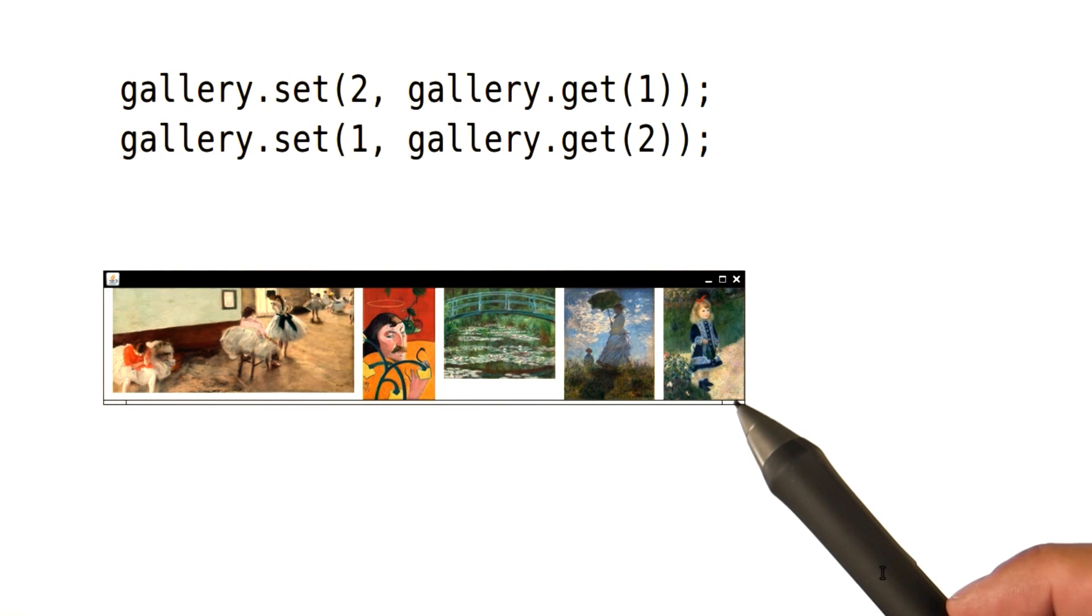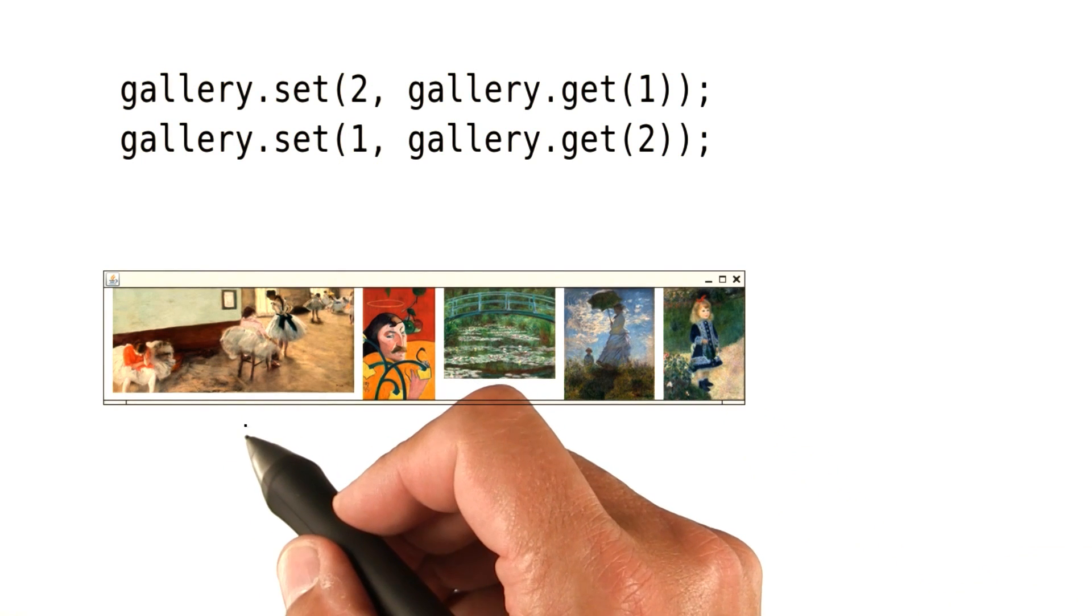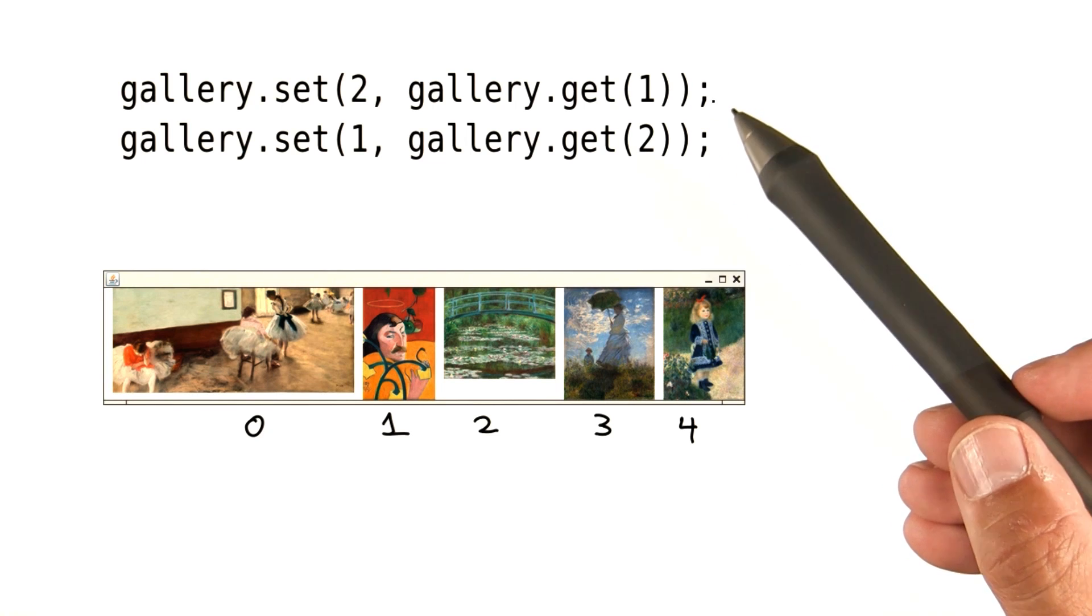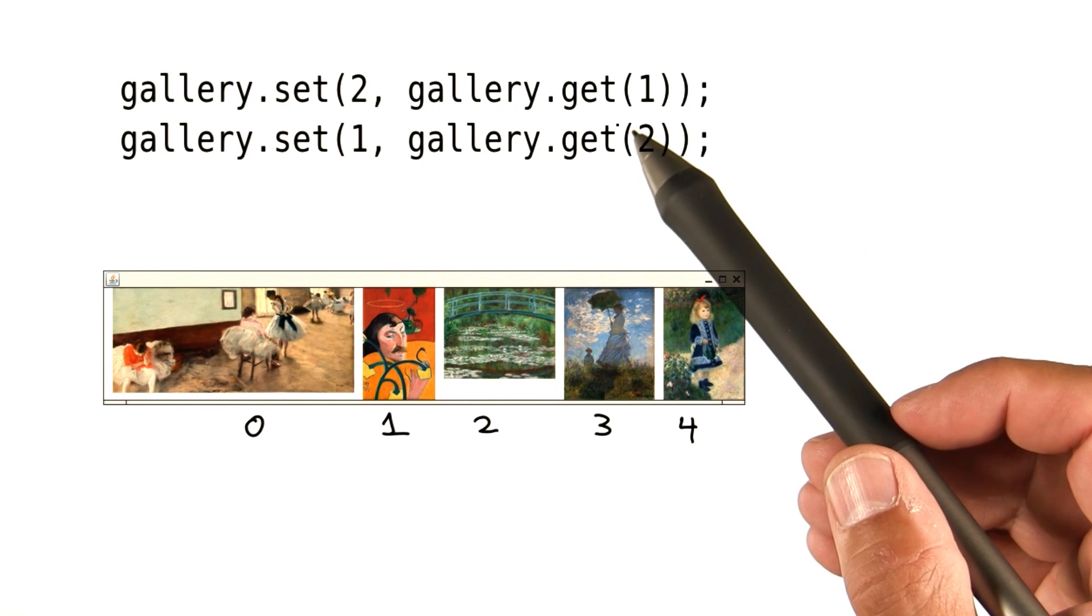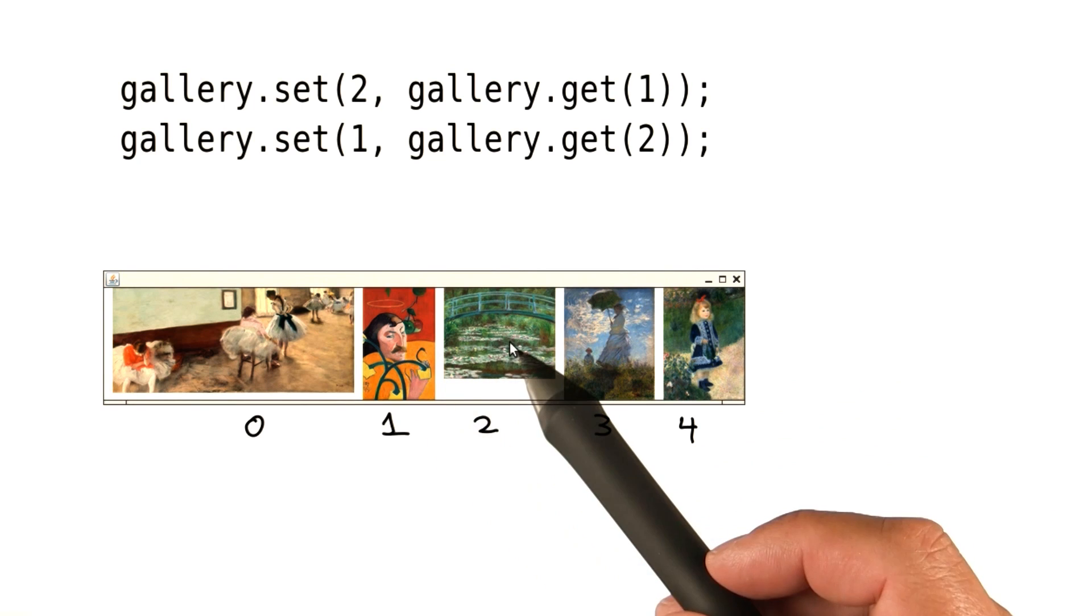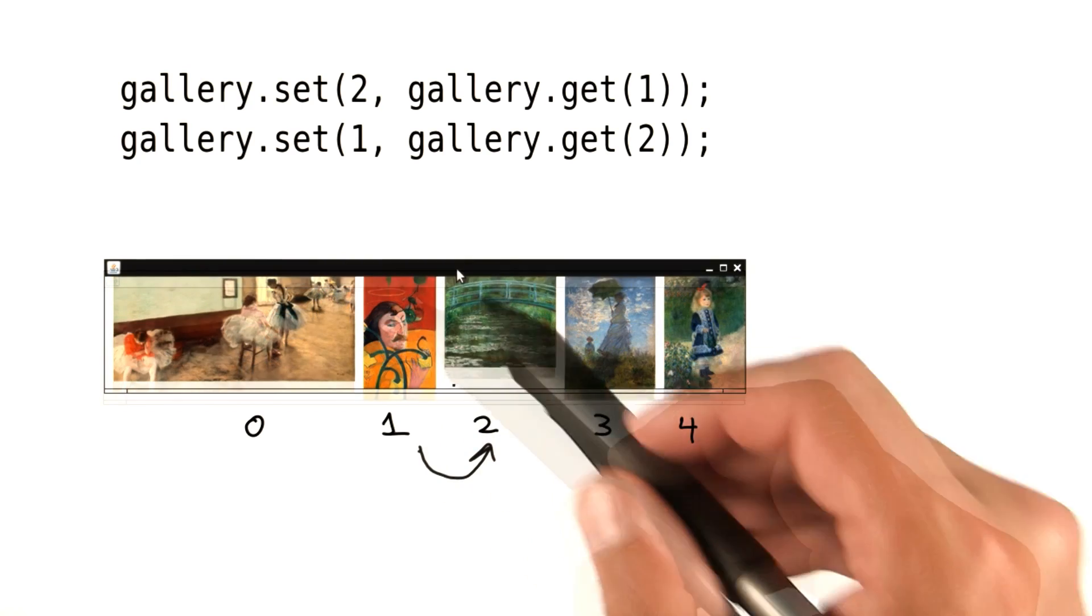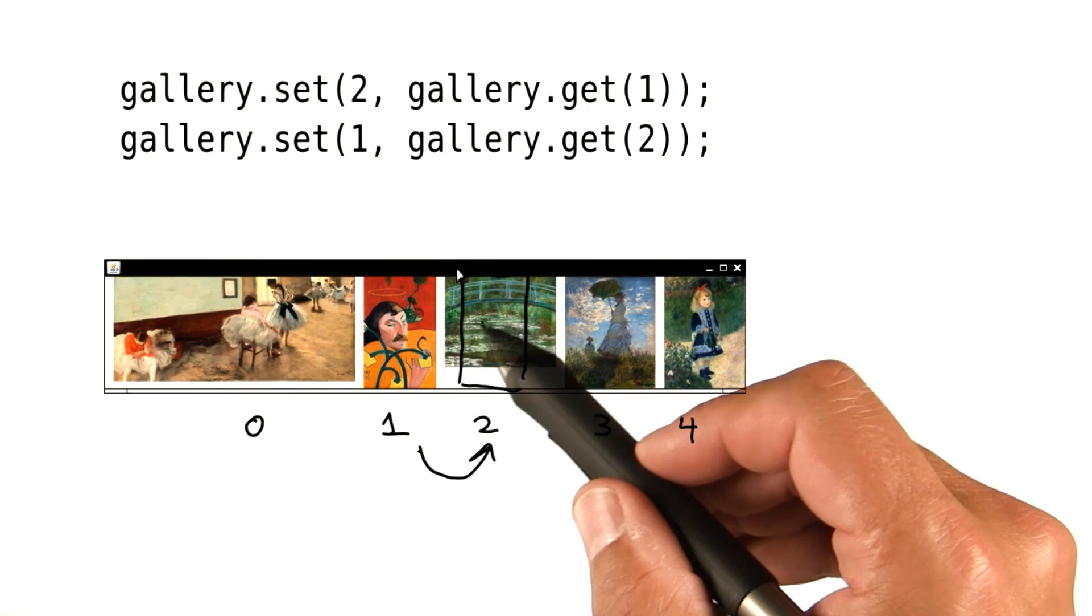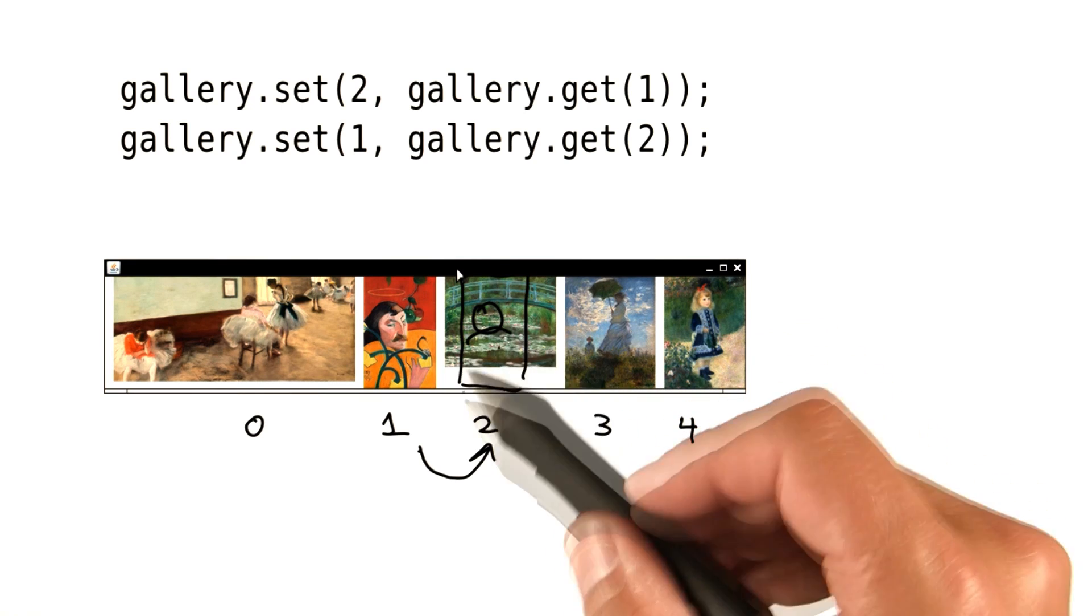Here is the original gallery. Let me write the index values so it makes it easier to follow along what happens. Now we're taking the element at position one. That's this fellow here. And now we're setting this one here to this picture. So now, over here, this element is also that same guy.